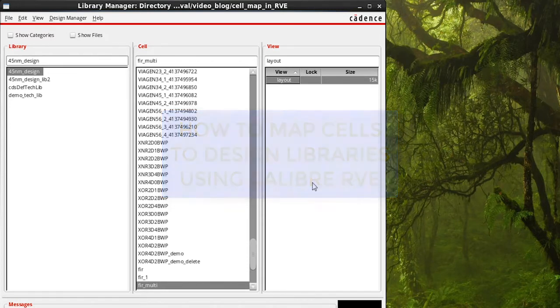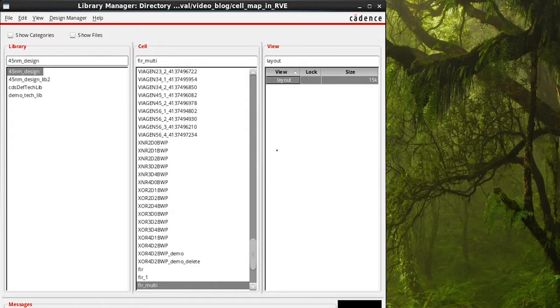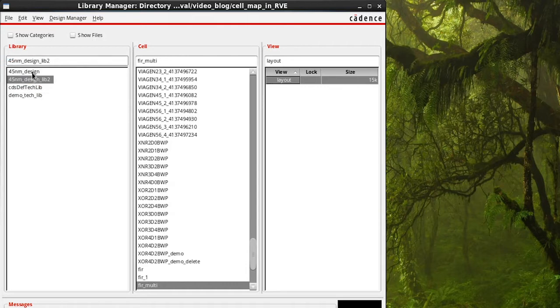I have two design libraries: 45nm design and 45nm design lib2. Each of these design libraries contain design cells FIR.